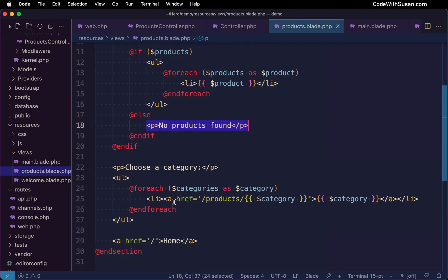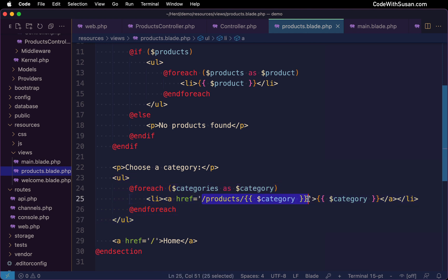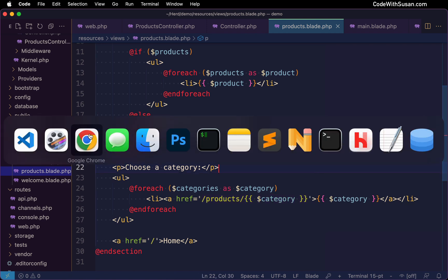Following that, I have the option to choose a category. So here, I'm just looping through our list of categories that we had extracted from our array of data, and just including a link to each of them following the route pattern for our products page.